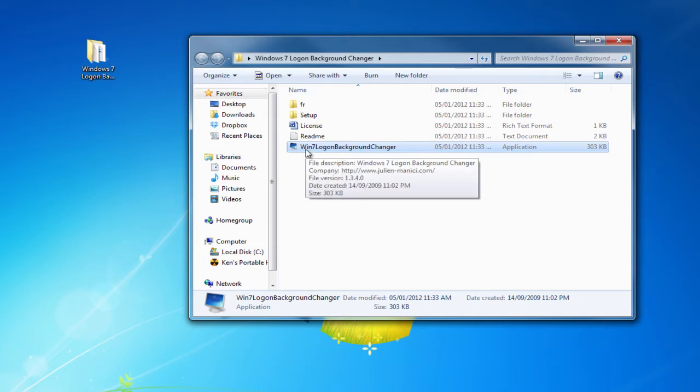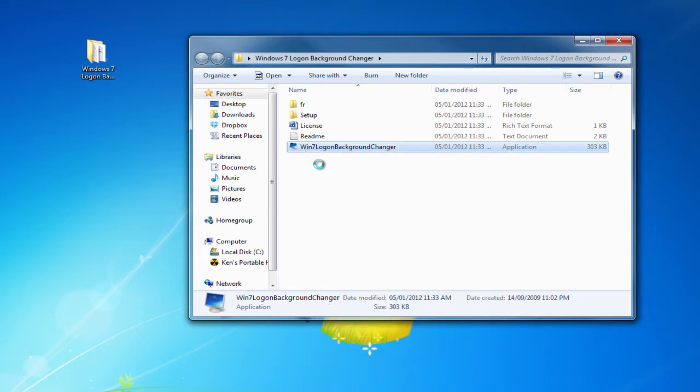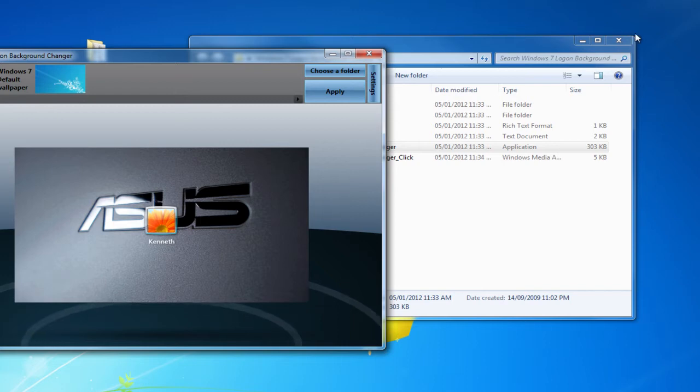So the first thing you want to do before opening the application is right click and run this as administrator. If you don't do this, it may not work properly.